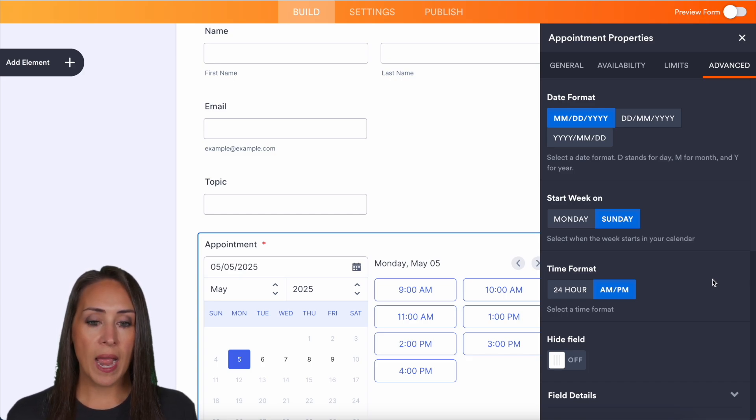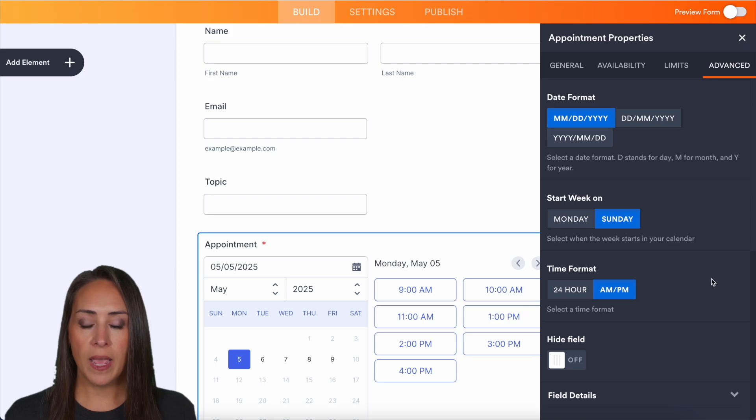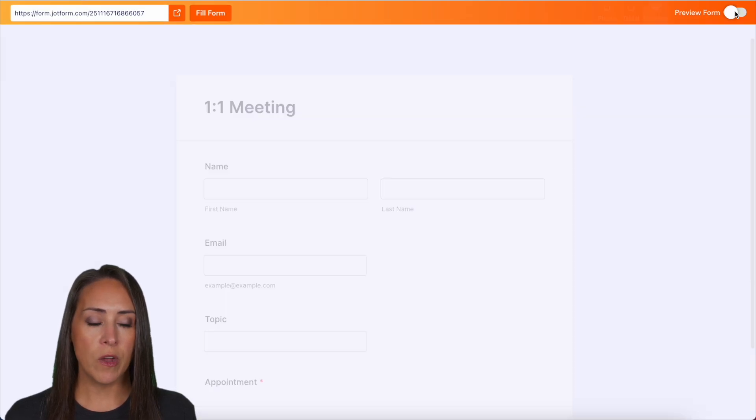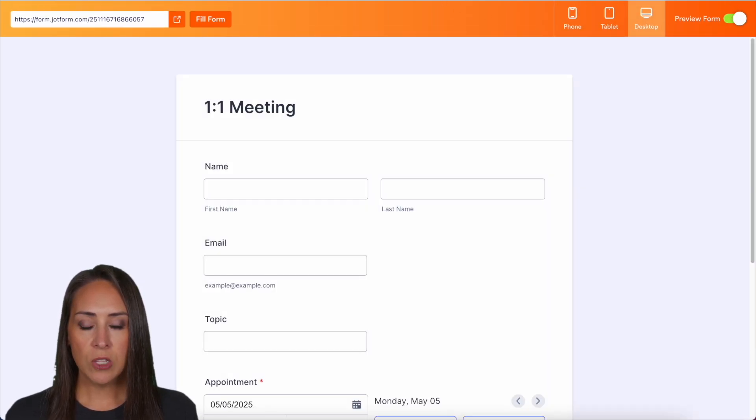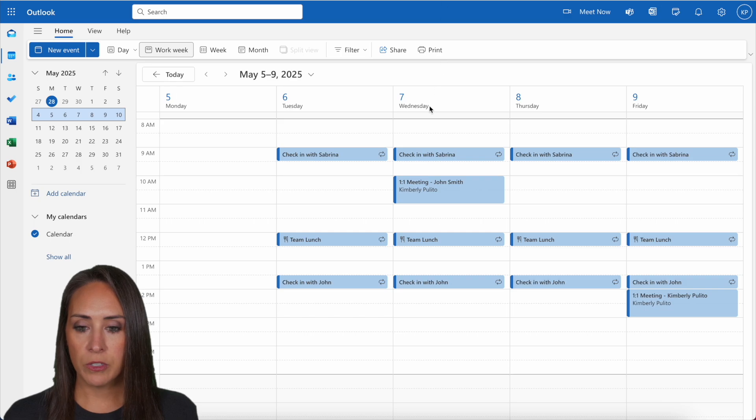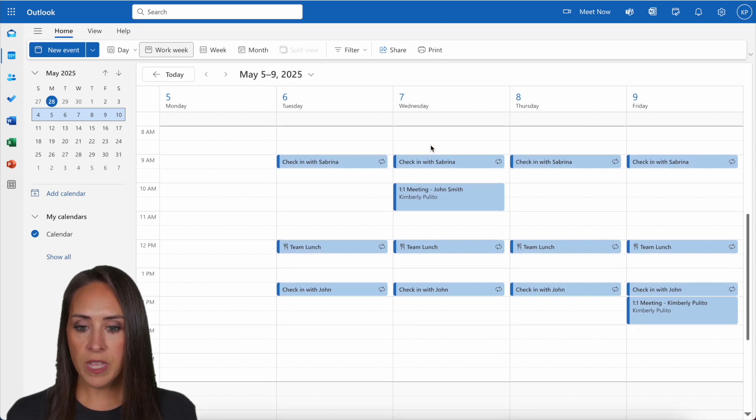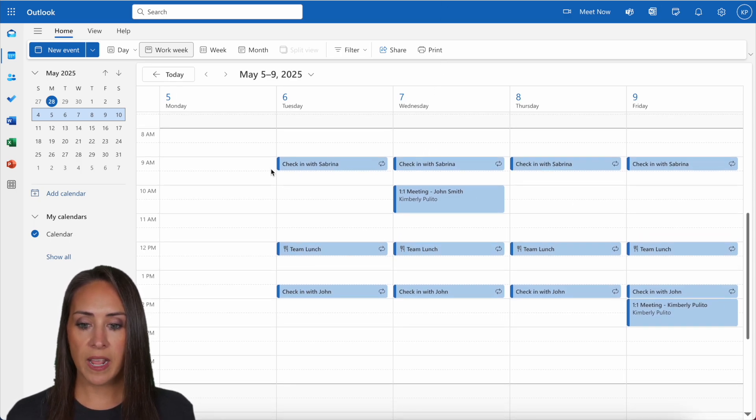All right, we are good to go. I'm going to go ahead and preview our form. And let's take a look at my Outlook calendar first. So here is the week that we are working with. We can see that I have appointments at nine, at noon and at one thirty.